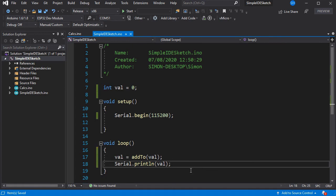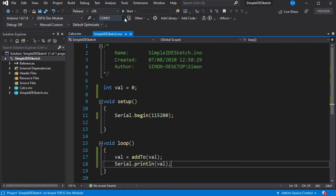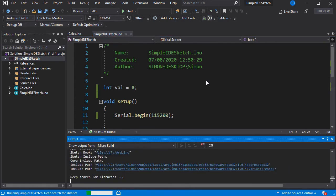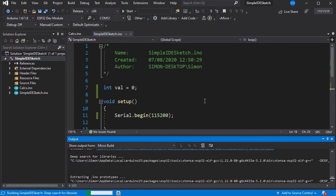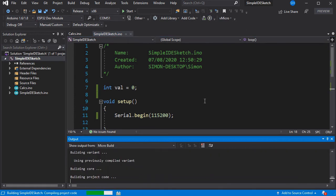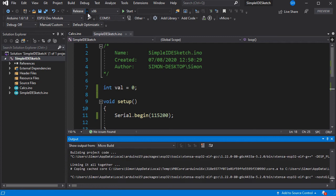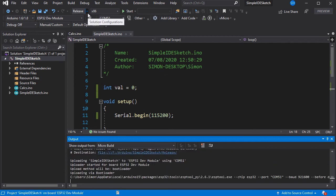Now all we need to do is make sure we've got the right board and the right COM port selected, and then press the Build and Upload button, as shown here. And this will do the same as in the Arduino IDE, as we have it in release mode, as shown here at the top.